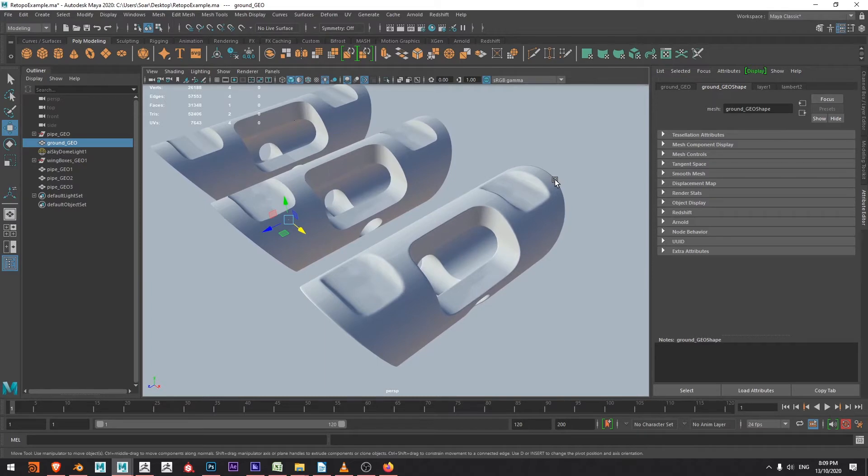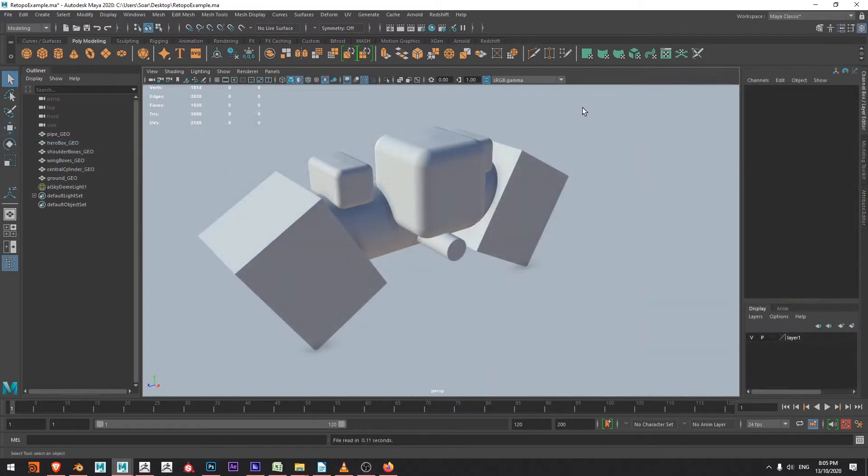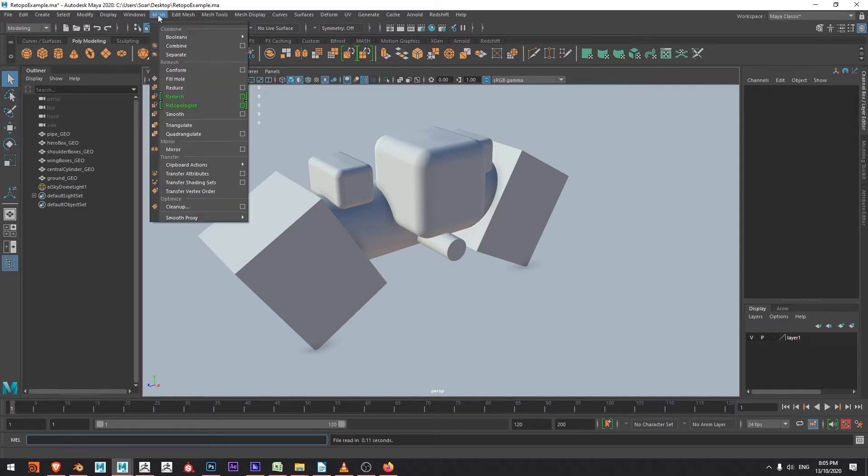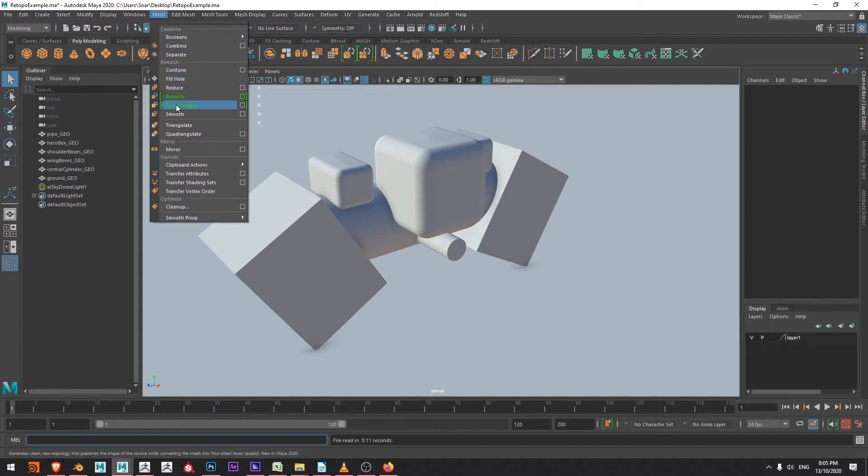Now this was available in previous versions, these features, but they were required to be accessed through the command line. And we now on the Polygon modeling shelf have the remesh and the retopologize, as well as under your mesh we have remesh and retopologize.